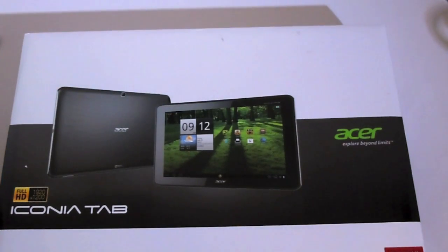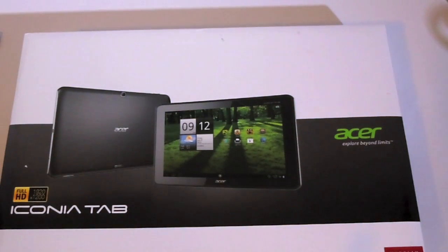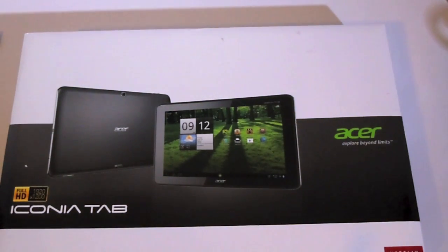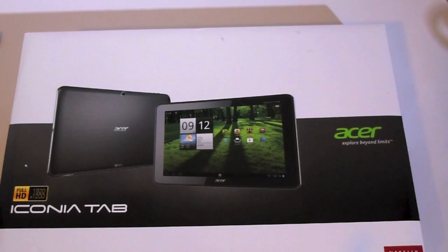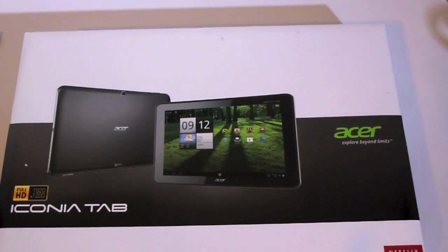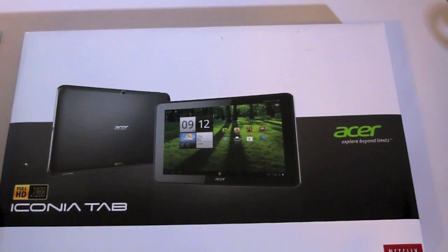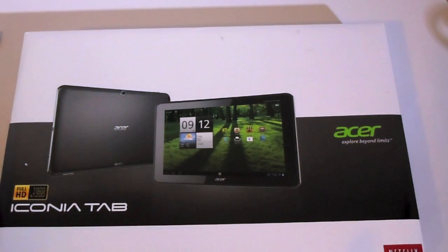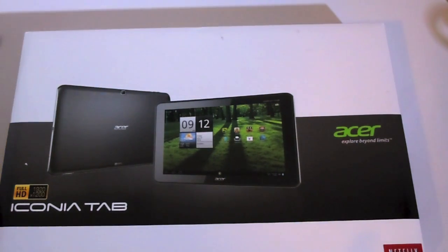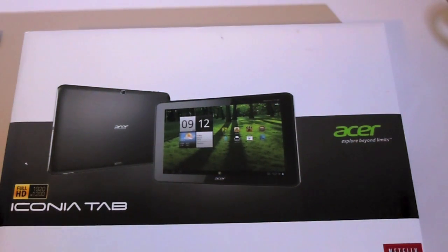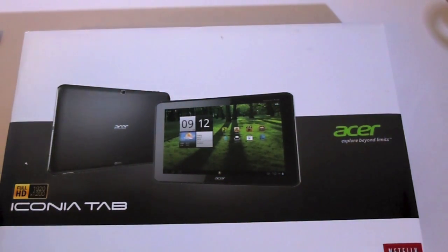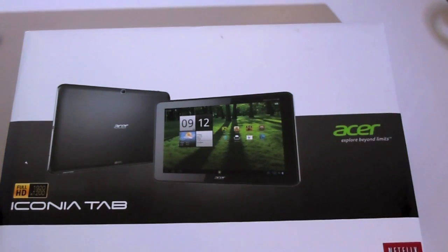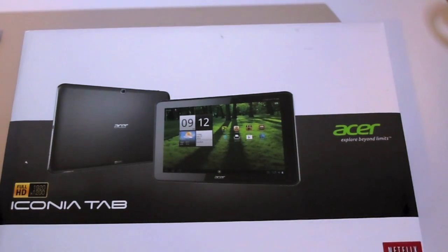Hey guys, it's Technology Nerd here, and today I'll be doing the unboxing of the Acer Iconia Tab A700. The Acer Iconia Tab A700 is Acer's first tablet for North America with a full HD 1080p display